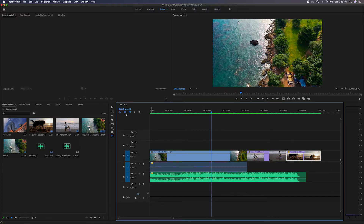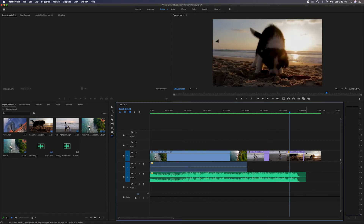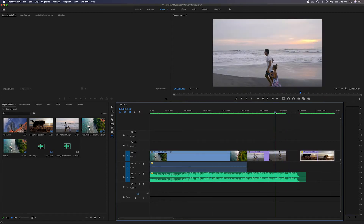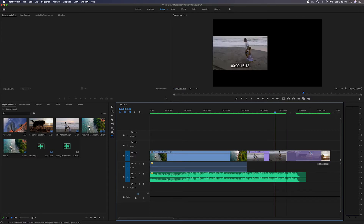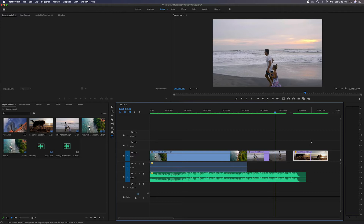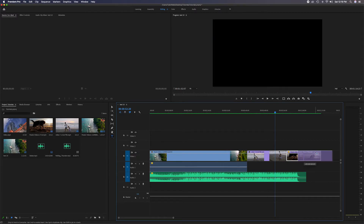Now let's look at the magnet 'Snap in Timeline' button. When it's blue it's active, and it's really helpful when moving clips around. There's a gap here — if I grab this clip and move it closer, you'll notice it snaps into place. This is helpful when you have a bunch of video clips and you're putting them in order, because it snaps right to the edge.